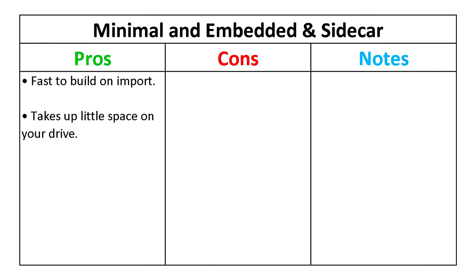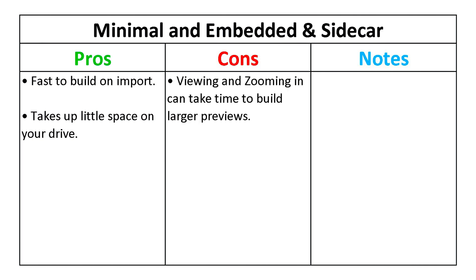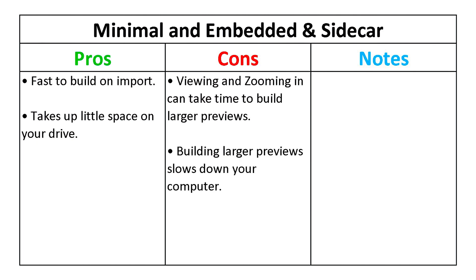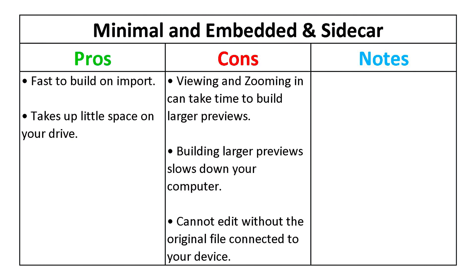The drawback is when you view and zoom in on your images in the library. Lightroom will then spend time creating larger previews, such as standard previews, using more processing power and slowing down your computer. You also cannot edit without the original file connected to your device.